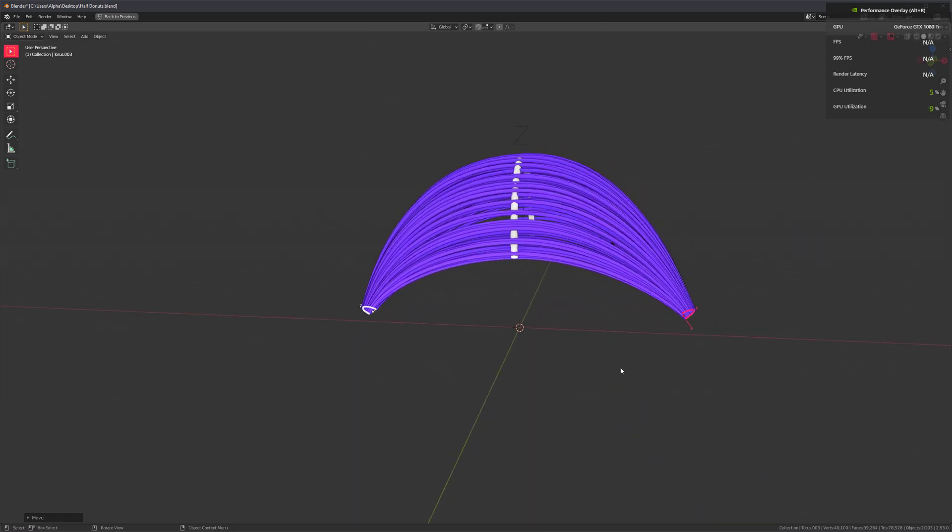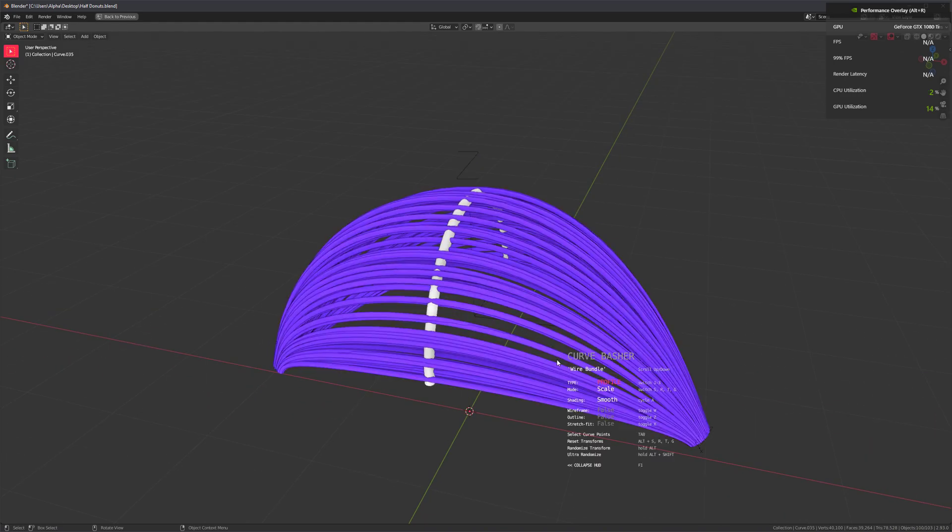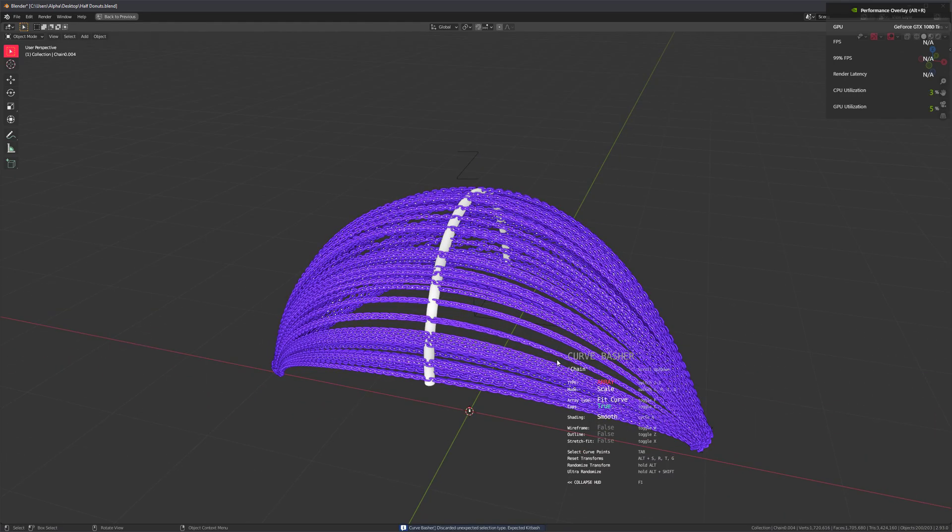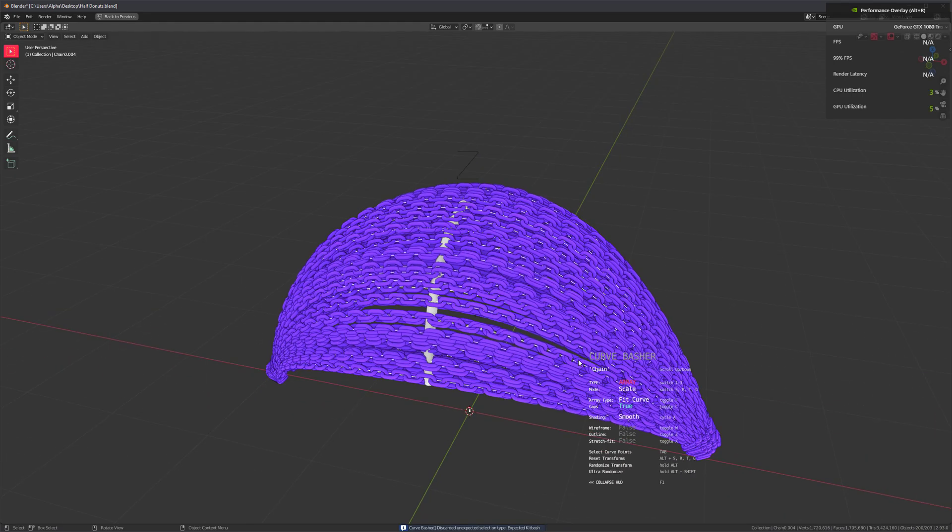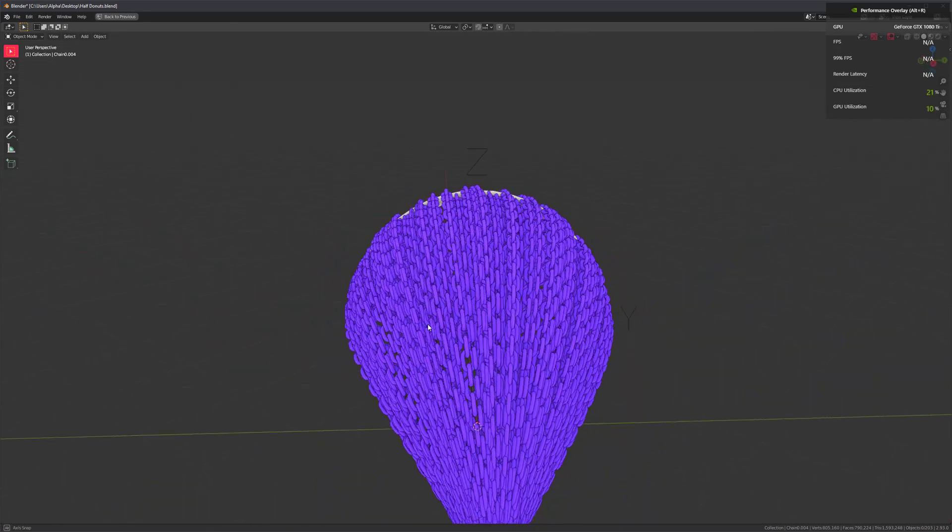And of course, because it's a curve basher, we can just select these cables, press J, go to array types, for example, and swap them out for a bunch of chains, for instance.